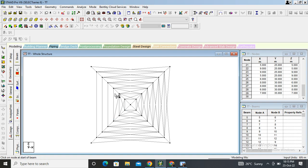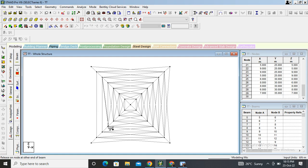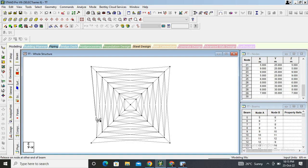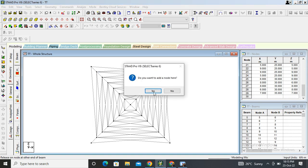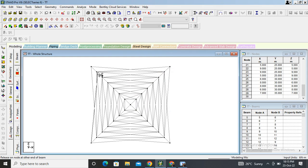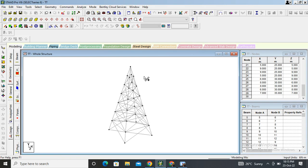We can see our structure is complete. We will consider only the self-weight of the structure here because self-weight is more significant than any other load in this case. The structure is now complete — you can see it in isometric view.